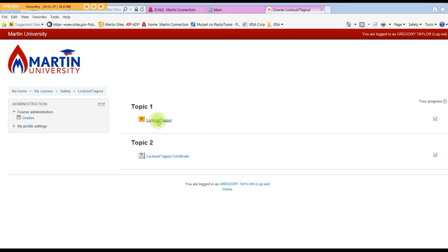Once you score an 85%, your Lockout Tagout training will be complete.